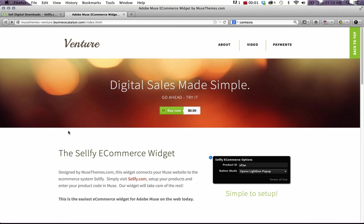Hey guys, this is Steve Harris from musethemes.com. Today I want to demo our new e-commerce widget, which plugs your Muse site directly into an e-commerce system called Sellify.